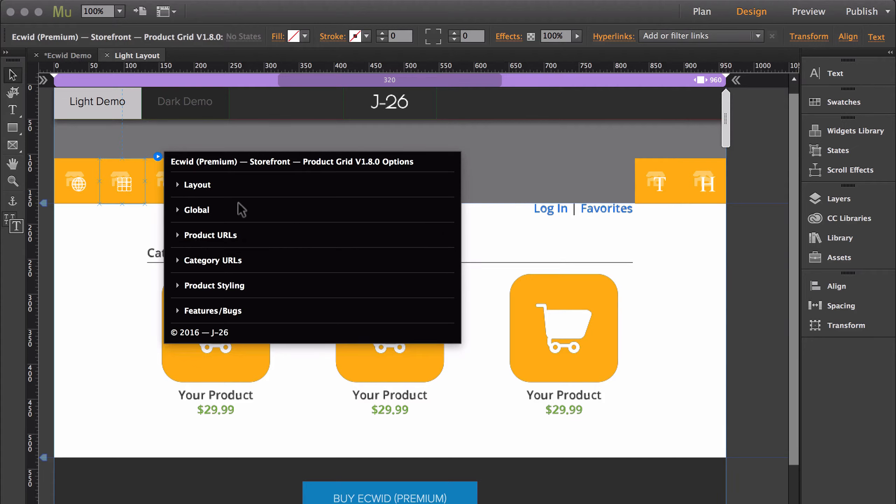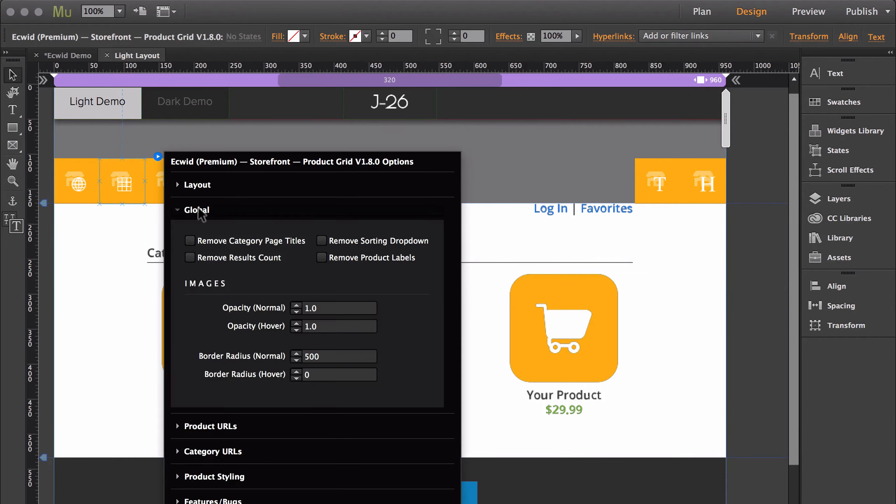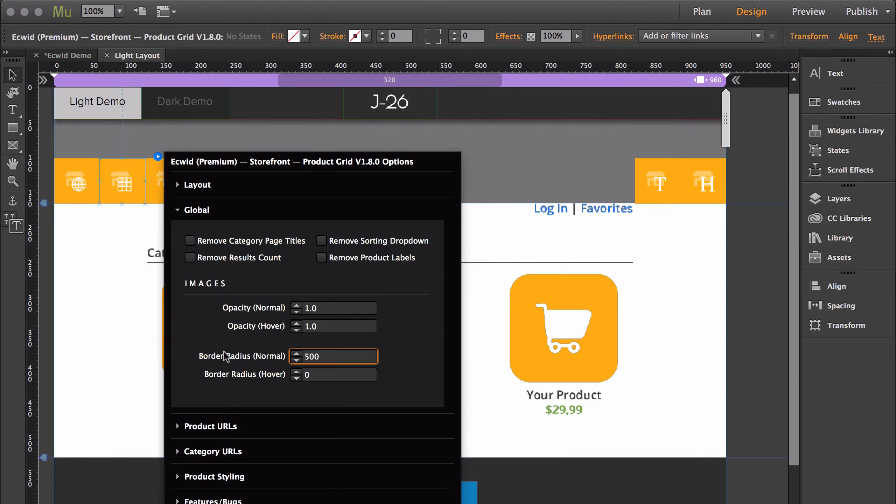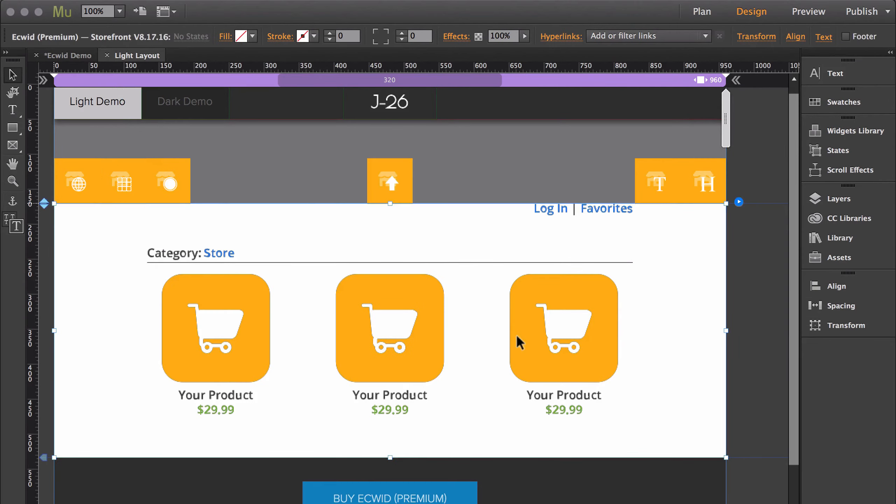This widget also gives you the ability to customize the images in a cool way. It allows you to add a border radius to the images, so if you wanted to turn any of your square images into circular images, you can easily do that just by adding a border radius here. And I'll just show you real quick what that looks like.